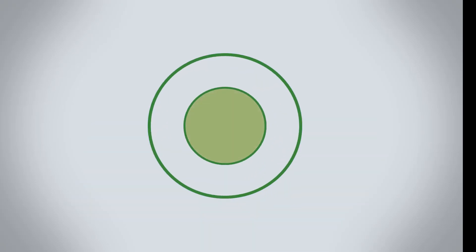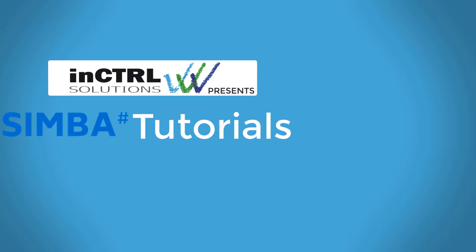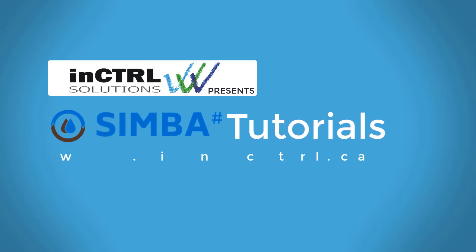Hello and welcome to InControl Simba Tutorials. In this video, we are going to go over how to set up a time series plot in Simba Sharp.